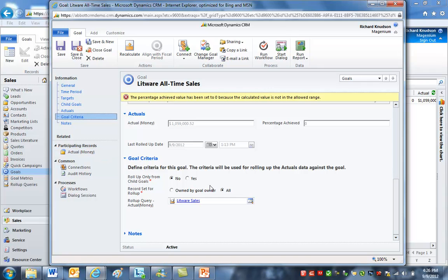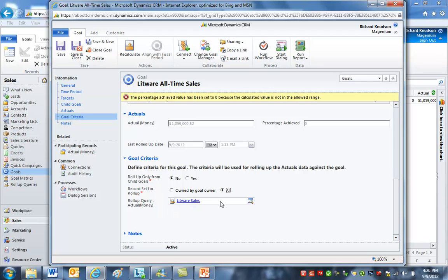Since I want to see all revenue for Litware no matter who owns the record, I don't want to select 'owned by goal owner' — I want 'all' selected for the record set for rollup option. Then I need to add a special rollup query to specify that only Litware opportunities roll up. Rather than just look at that existing one, I'm going to create a new goal for the Grand Store — the other account — so you can see the whole thing soup to nuts. Let's do a save and new.